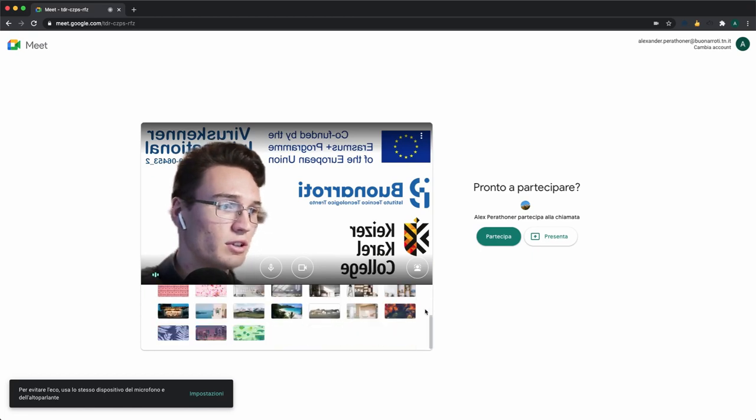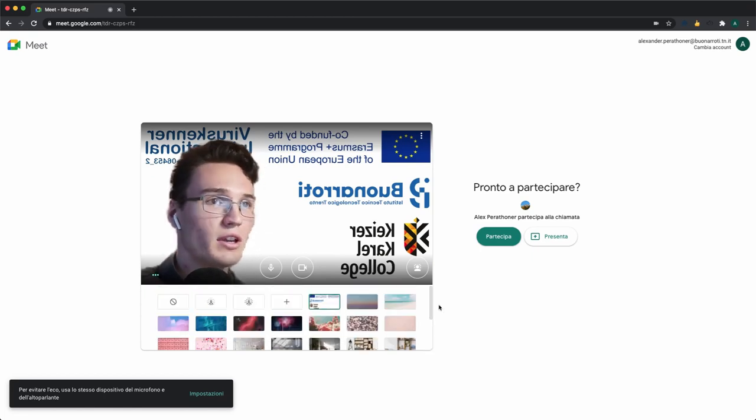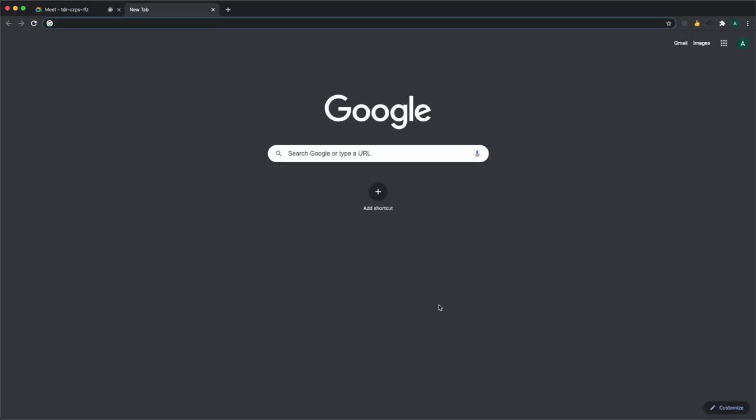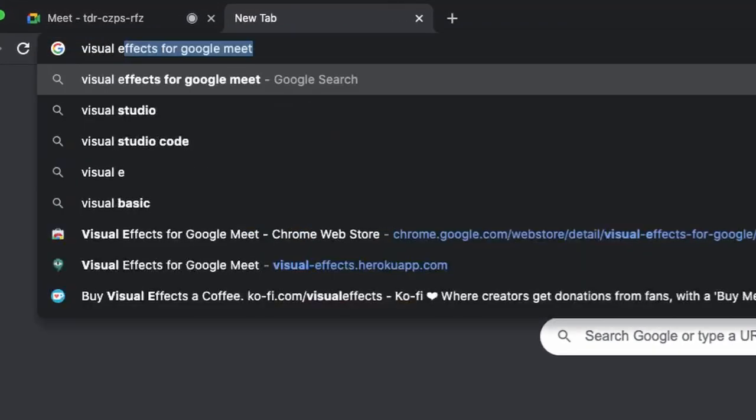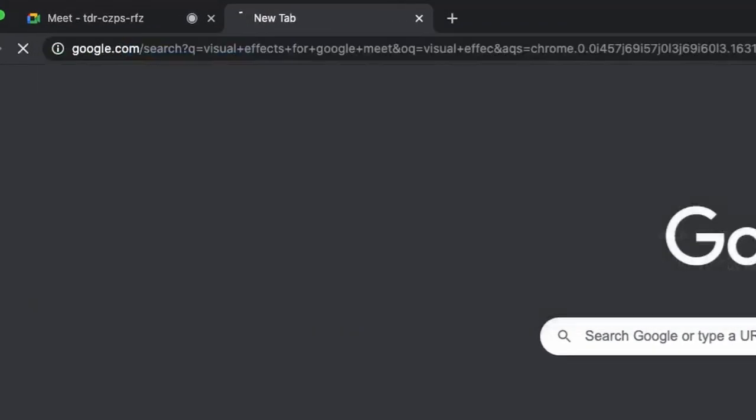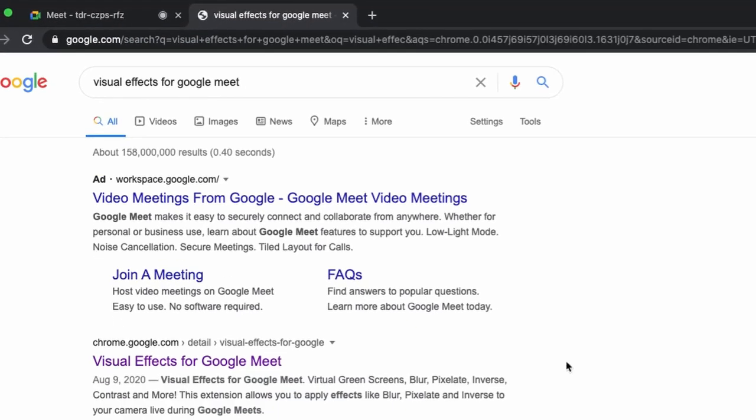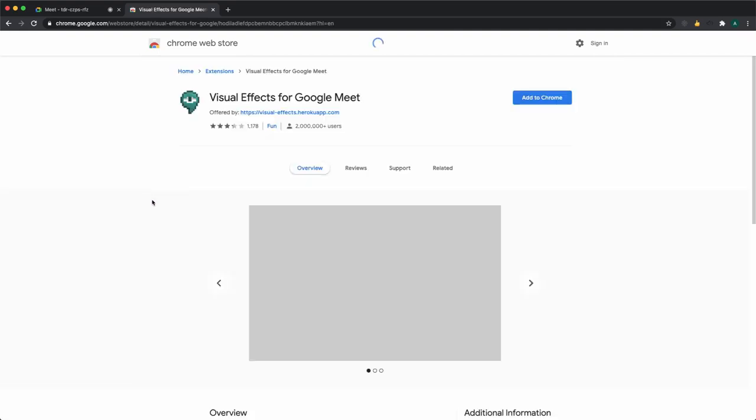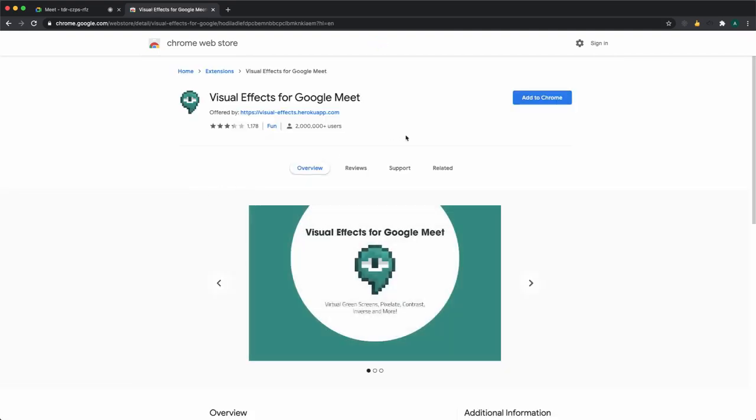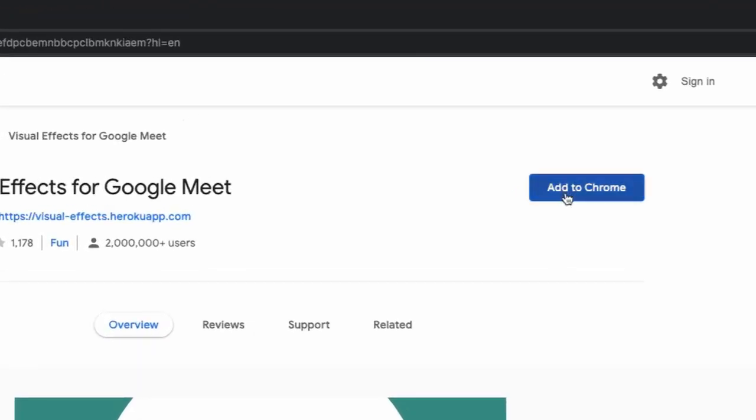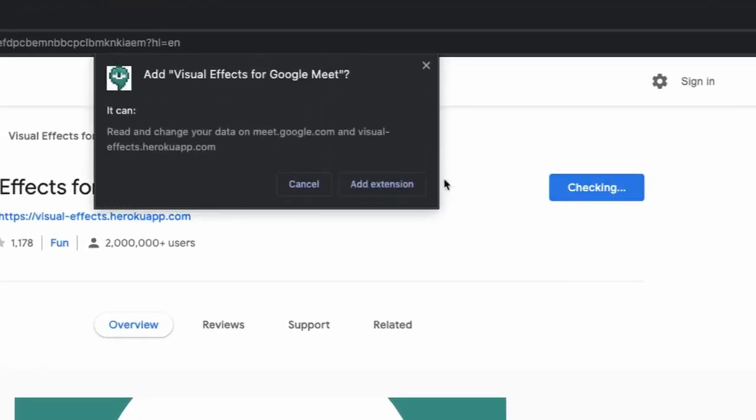The extension that I have found is working well is called Visual Effects for Google Meet. We can install it by simply clicking on Add to Chrome.